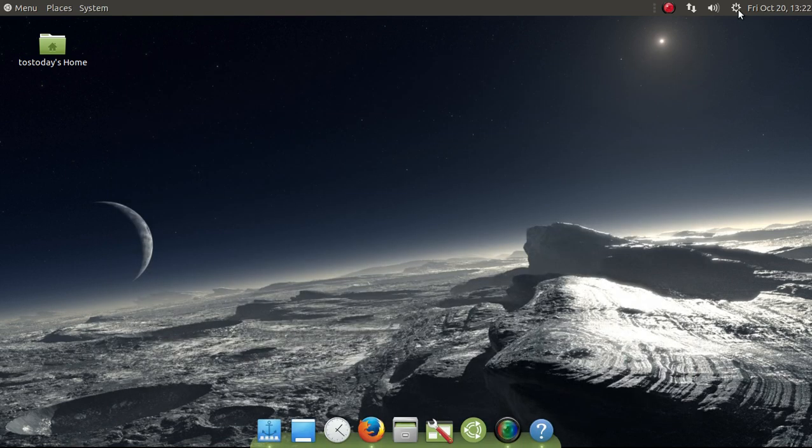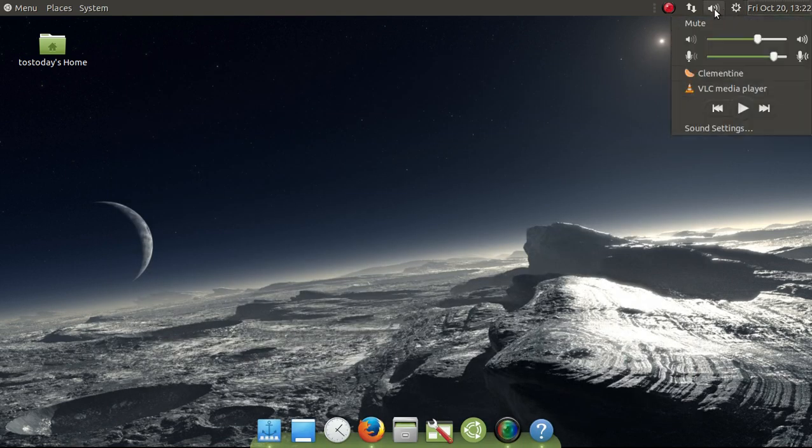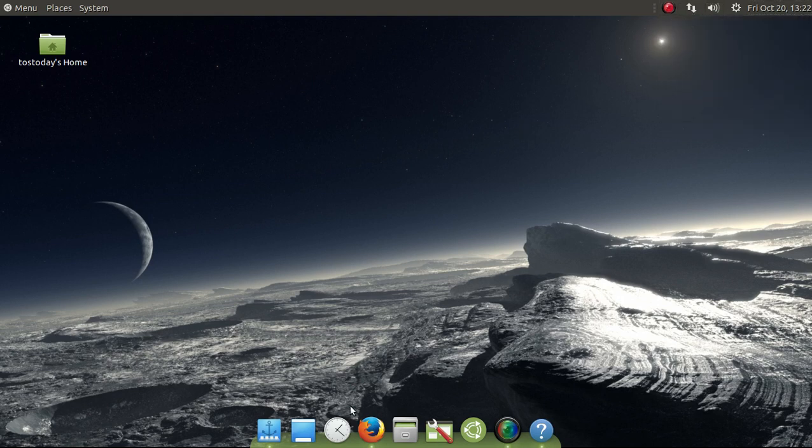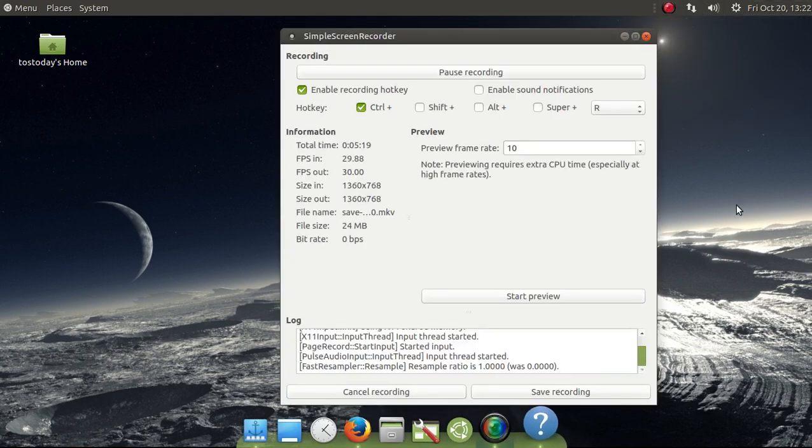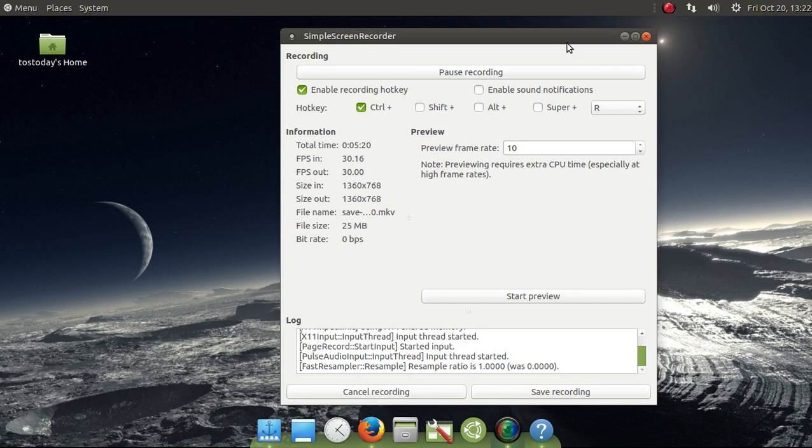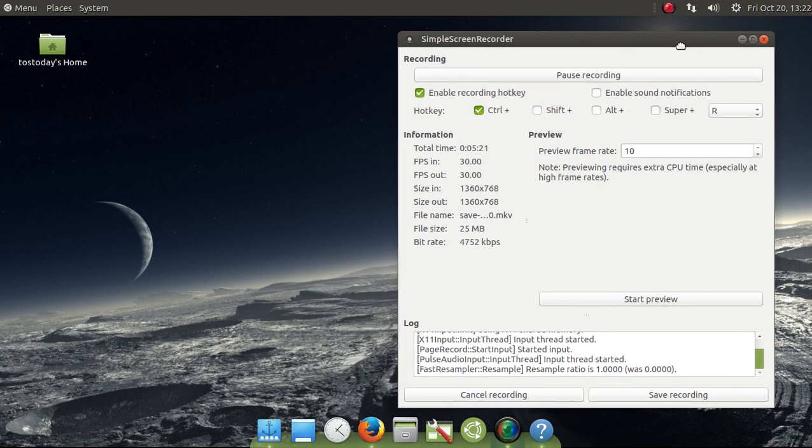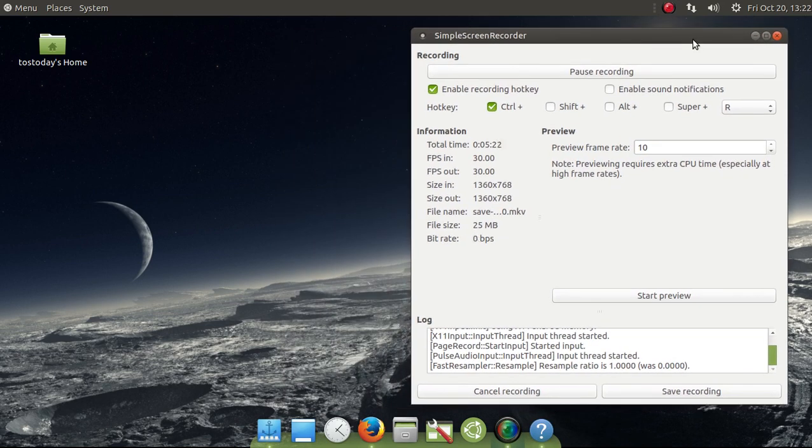And that's it. That's my quick look at Ubuntu Mate 17.10. It is my system of choice. My Linux Gold Standard. At least for beginners to the world of Linux. And it is a flagship Linux operating system.